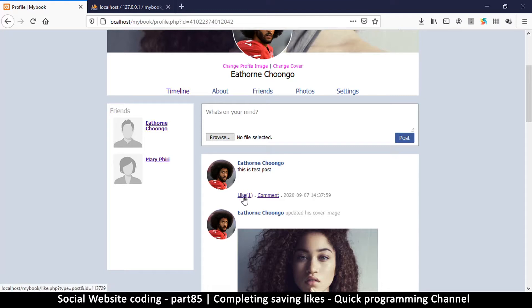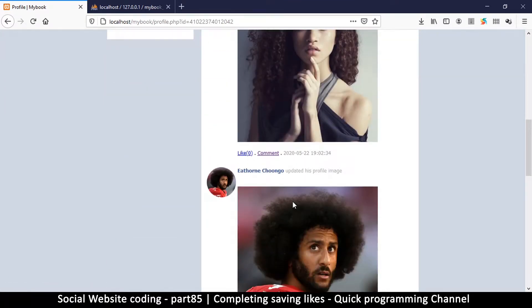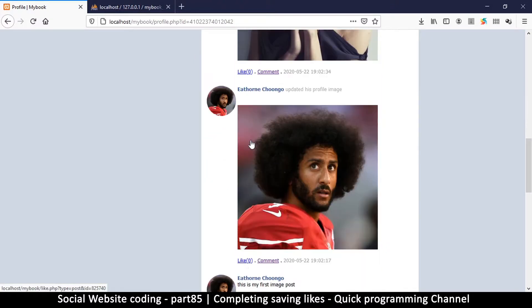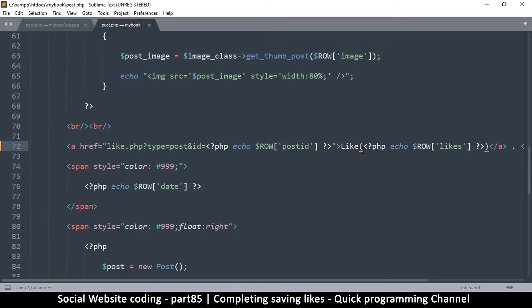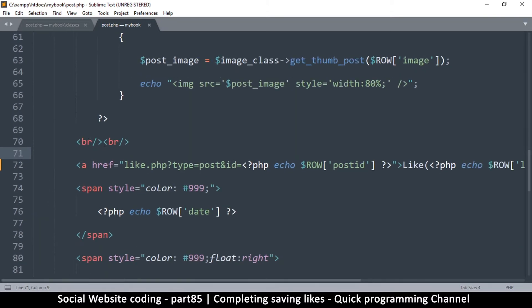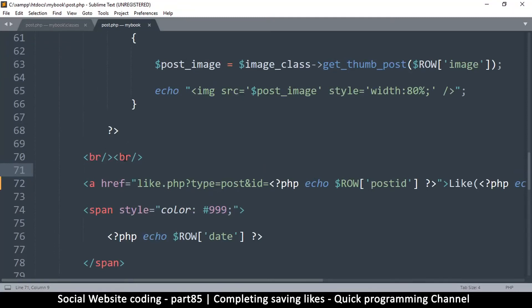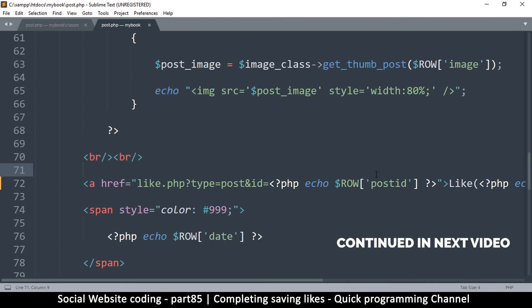We can see there's one like showing, but the problem is that even with zero likes it displays a zero, which we don't want. So instead of just echoing the value, we need to create a variable to check whether the count is greater than zero. We've been using regular if statements, but let me show you a quick, slightly unconventional way to write that conditional.